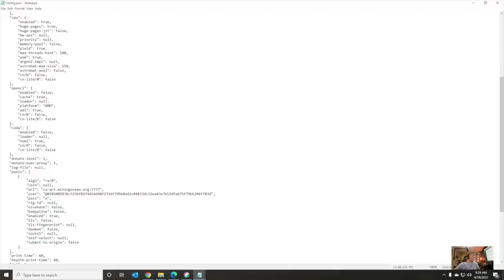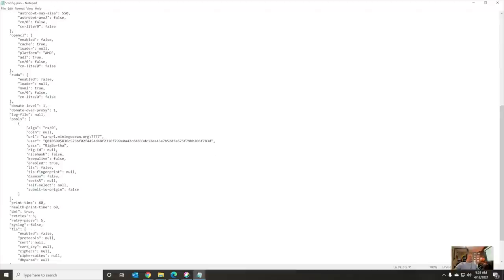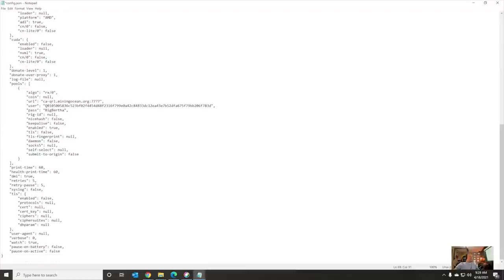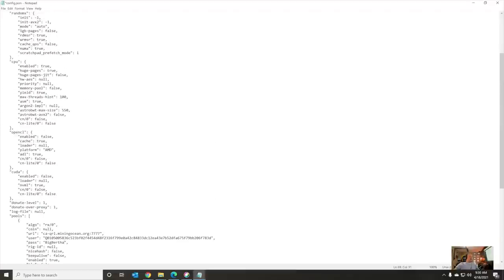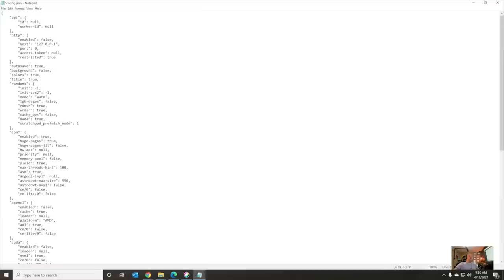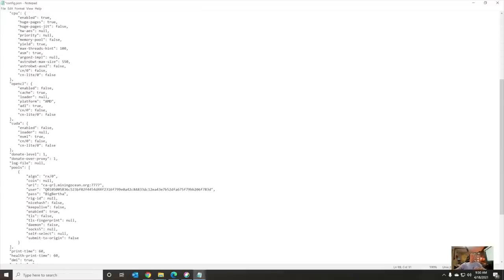So, we're going to copy and paste that public address. And what I'm going to do is I'm going to put it right in here. This is the address that I will be mining to. Password can stay as X, or you can change it to your rig name. My computer's name is Big Bertha. I don't know why I call it that, that's just what it is. And rig null, nice hash false, TLS, everything else should be fine. All right, that should work. Let's save that. Let's give that a test.